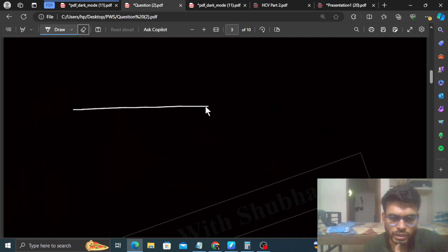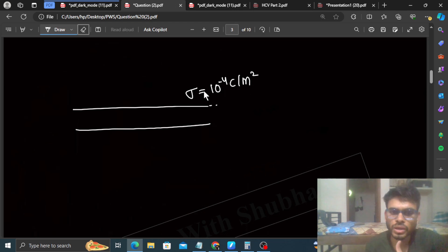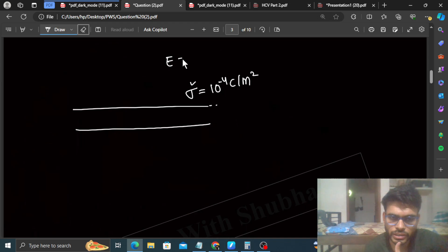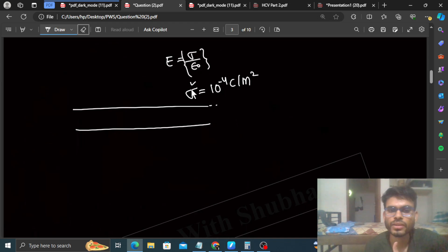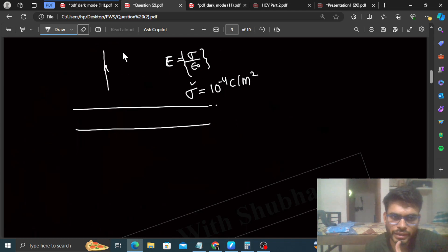So what is given? A conducting plane with surface charge density sigma equal to 10 raised to the power minus 4 coulombs per meter square. From the surface charge density, the electric field in this case will be sigma upon epsilon naught, because for a conducting plane the electric field is sigma upon epsilon naught — a uniform electric field.